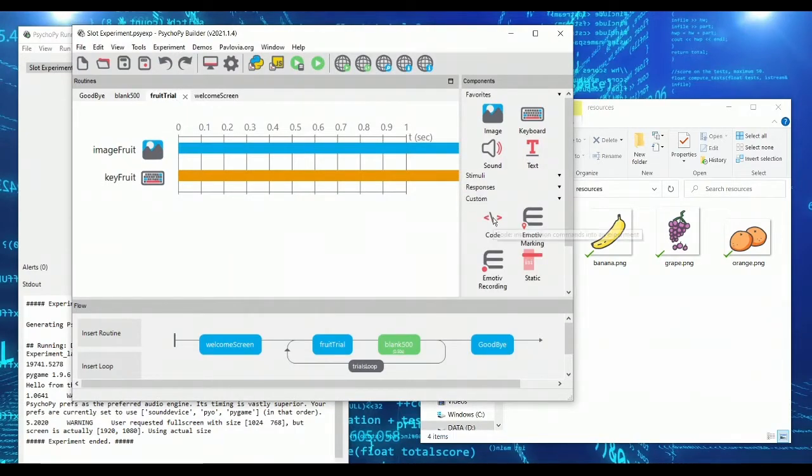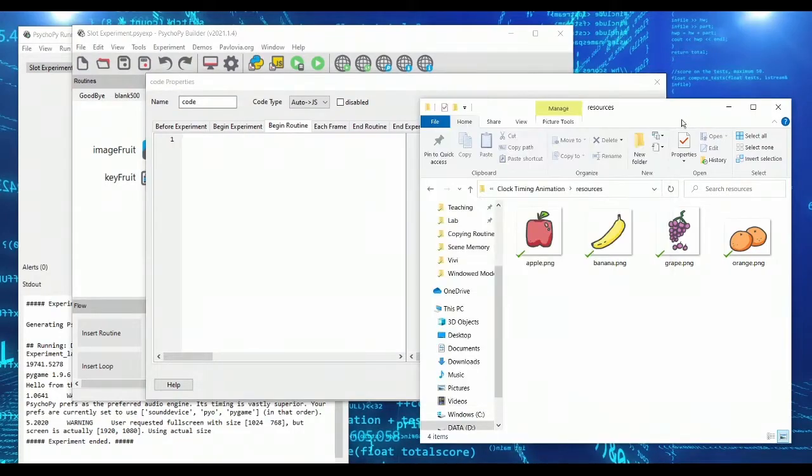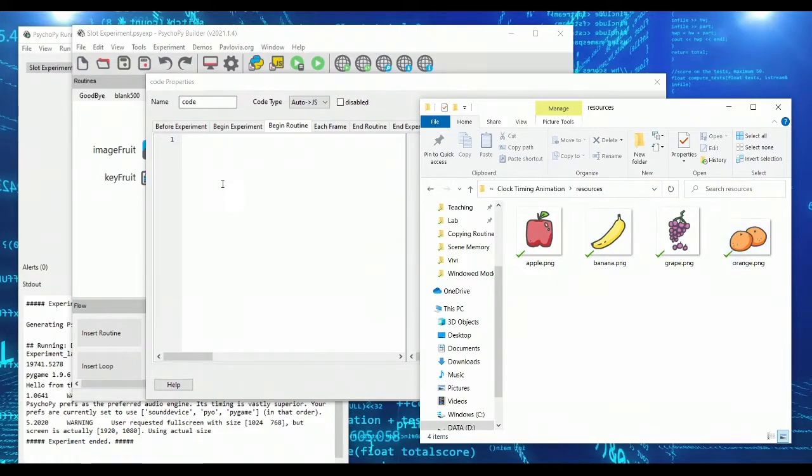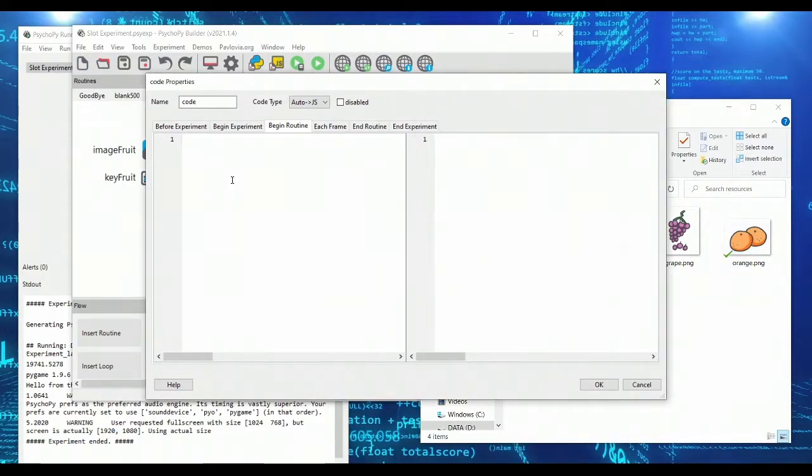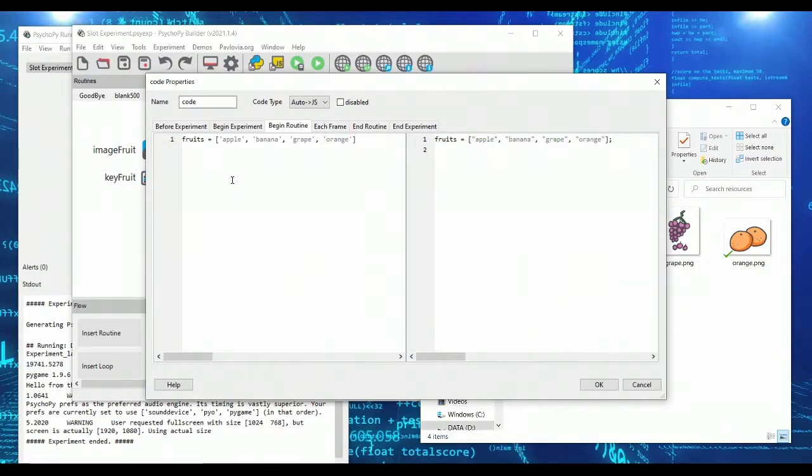To do this, we're going to start by inserting some custom code. And first things first, we need a list of the images that we're going to be using. So we have apple, banana, grape, and orange. So I'm going to create a fruits list. And in it, I will put apple, banana, grape, and orange. So that is my list of fruits that I'm going to be cycling through.